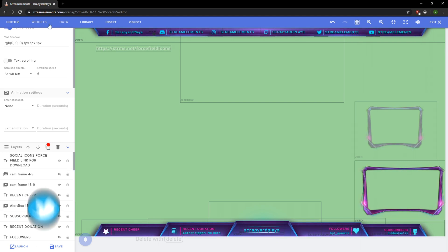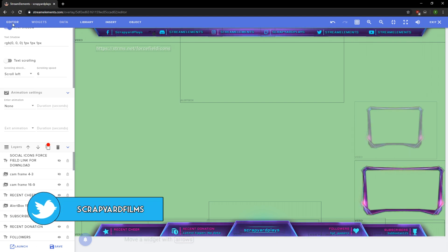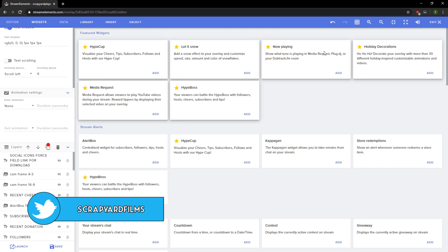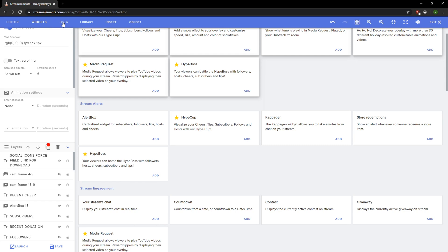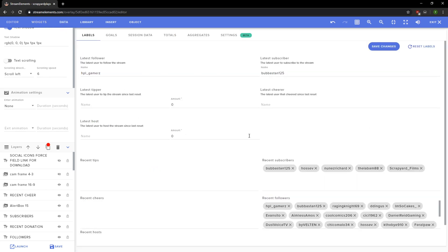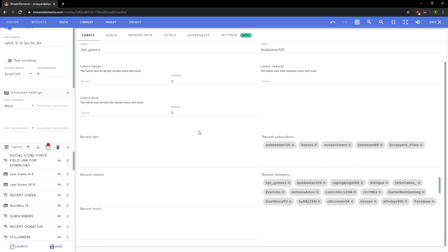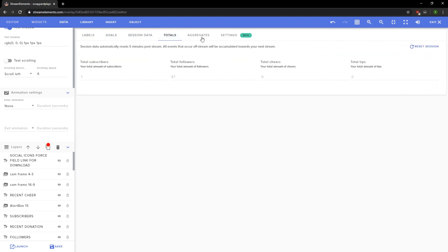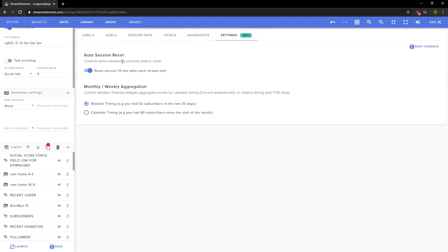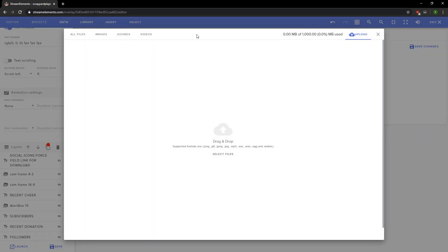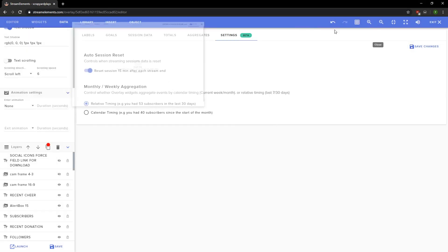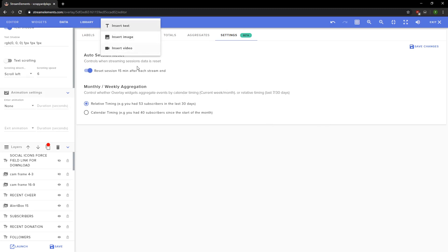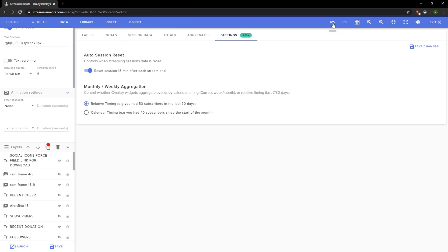If we move up here to the top, we're gonna see another action bar. We're currently in the Editor mode, but we can move over to Widgets and we can add specific widgets like Media Requests, Hype Boss, a bunch of stuff. Go over to the Data, here we can see a lot of internal data that happened with our streams: goals, session data, totals, aggregates, and settings. You have a ton of internal options for those people who really want to nail down their stream and get the data looking good. Then we have Library where you can add custom sounds, images, videos. You can upload them and use them in your stream. We have Insert where we can enter just text, videos, or images. Then Objects is where we can group and ungroup things and duplicate stuff. Of course over here we have undo, snapping, zoom, full screen, zoom out, mute the audio just in case you're testing follows and stuff, and exit which will bring you back to the previous menu before you started editing.